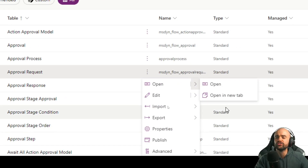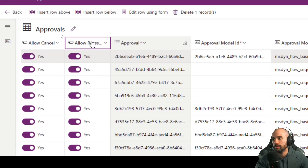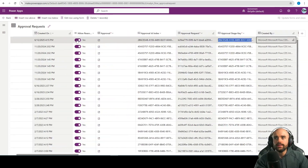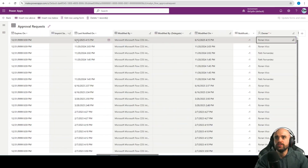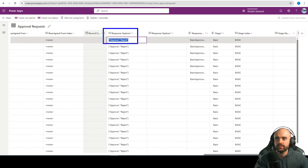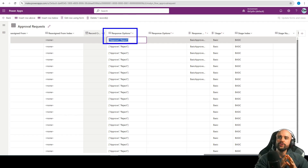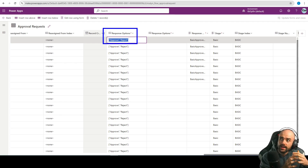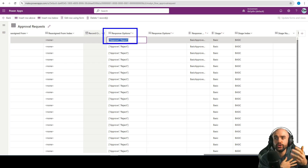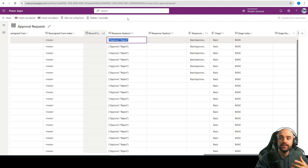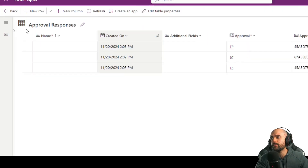Here we can see the approval. At the approval request table, this row represents the options for this approval. Going further, we can see the options. This row is used to save the request information. We don't need to change anything here — it's just good to know. We don't need to change anything at this table.